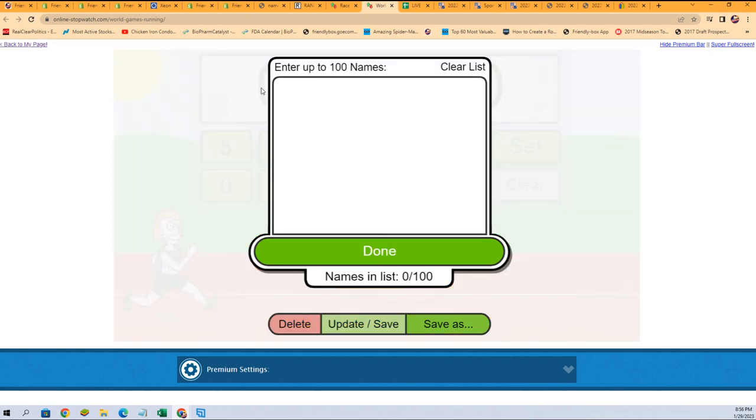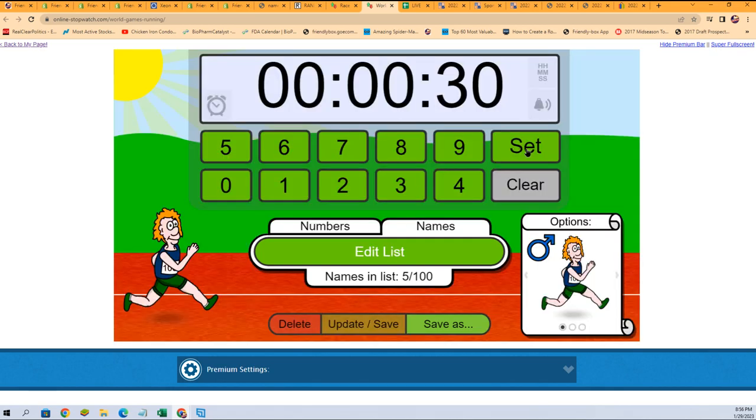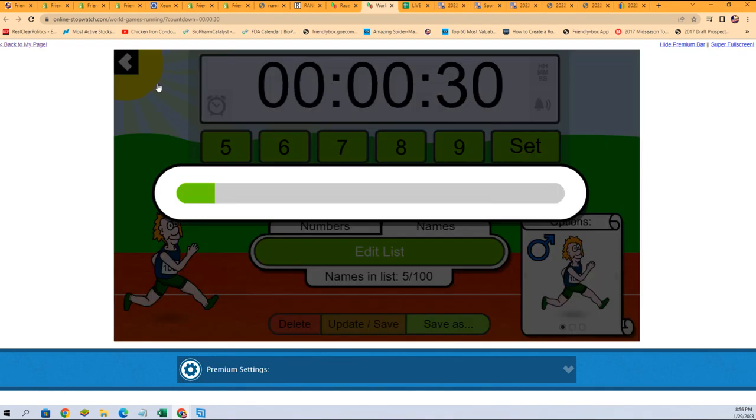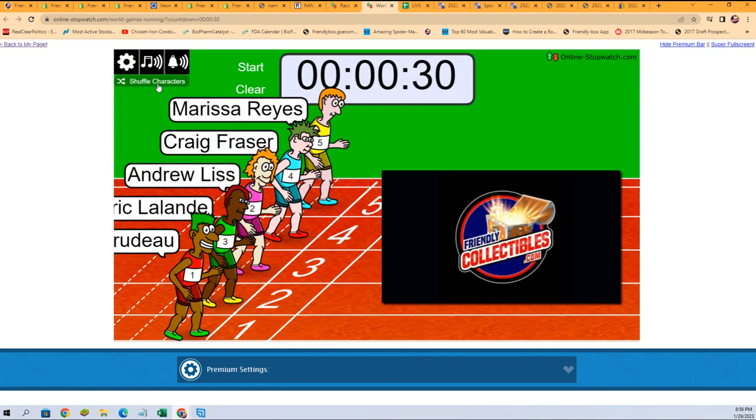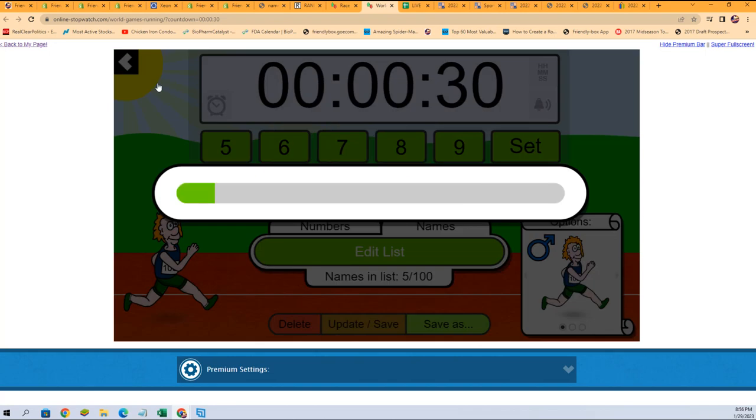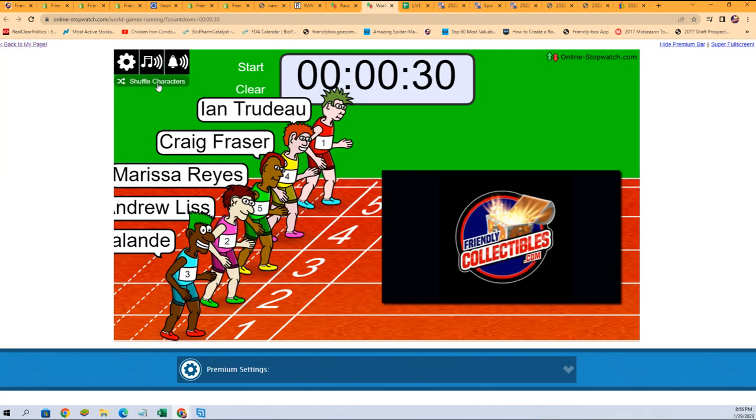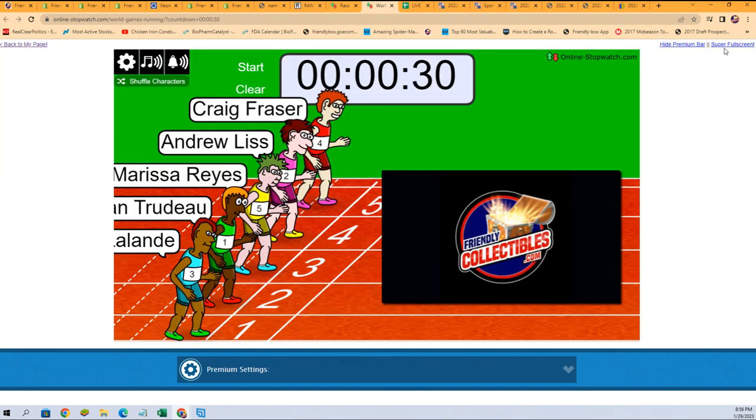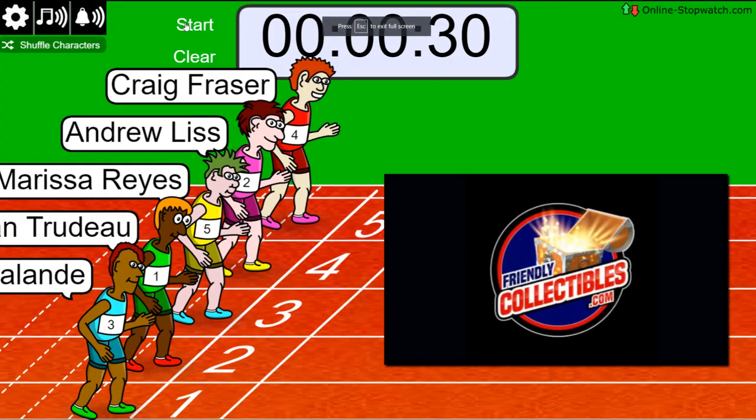Let's go. Lucky number seven, on your mark, get set, go!